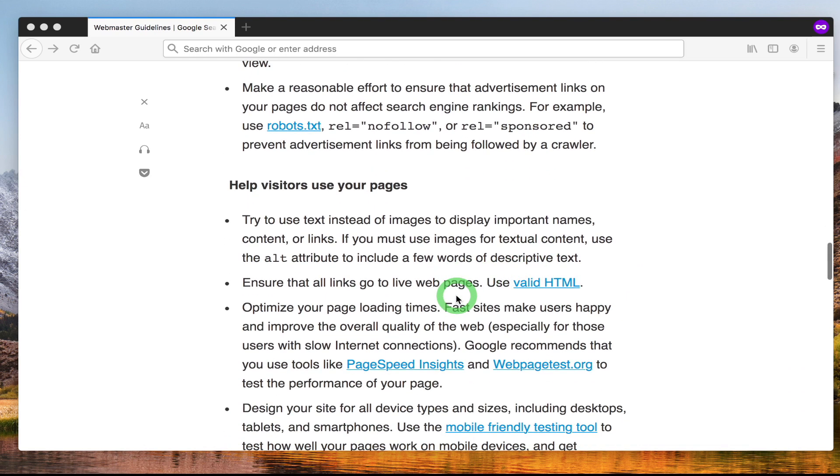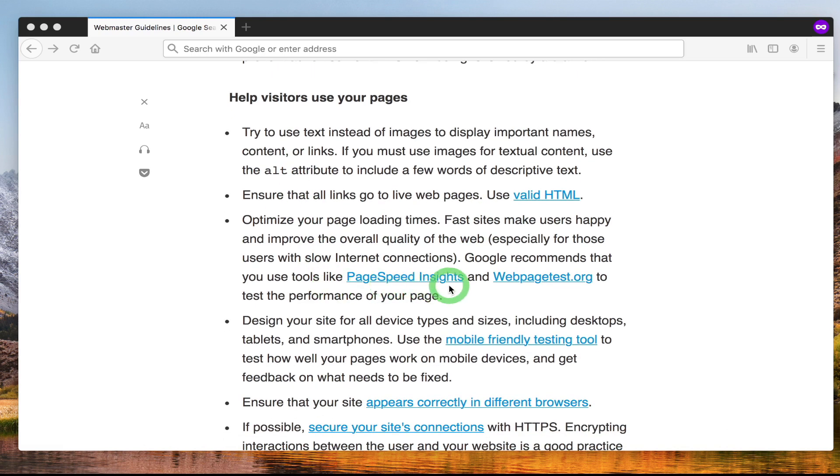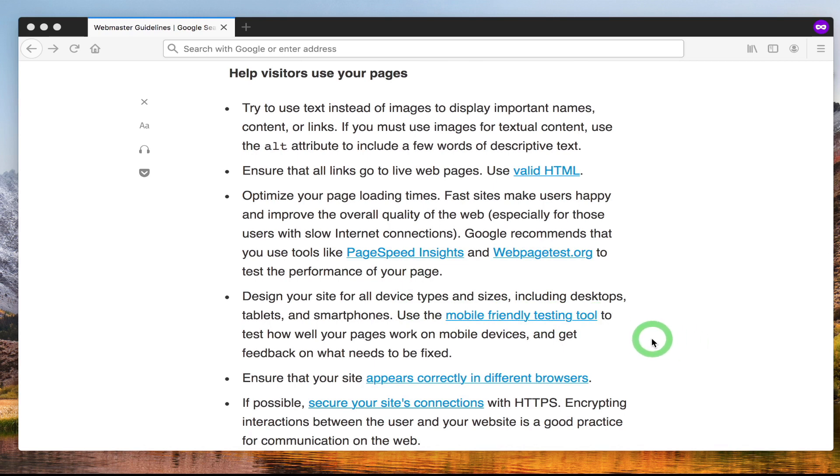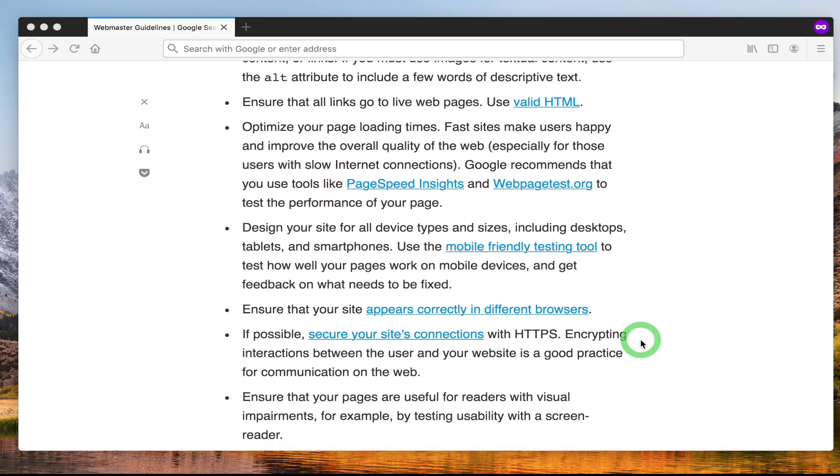It goes through and mentions more best practices to allow Google to understand your site. Then it moves on to helping visitors understand your site. Again it mentions using alt attributes, valid HTML, make sure your site is fast, make sure it's mobile friendly. These are all very important Google best practices.